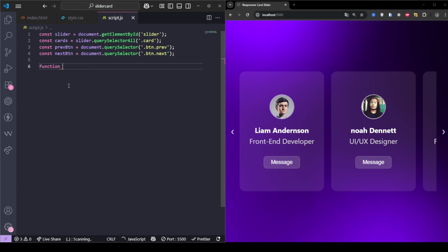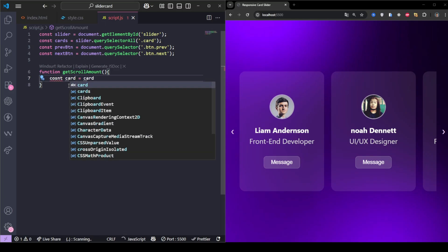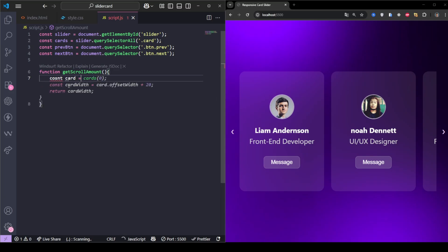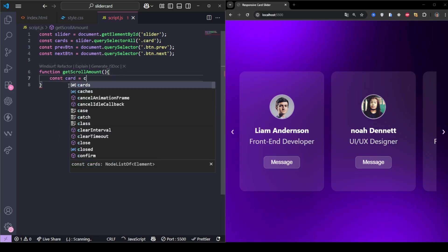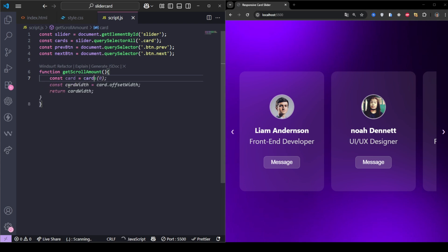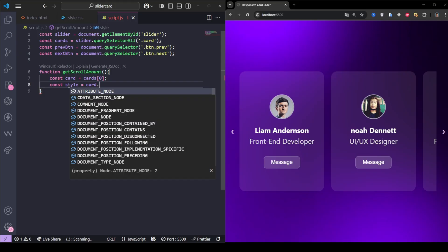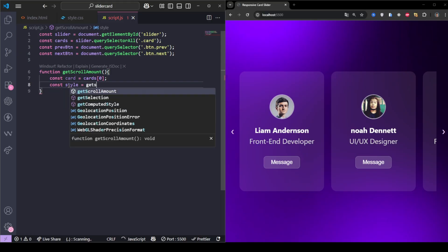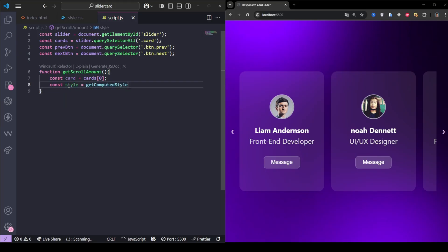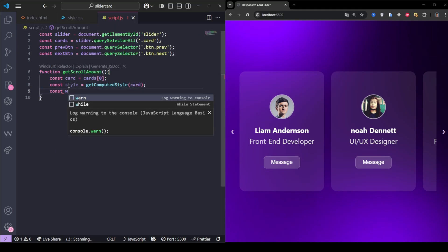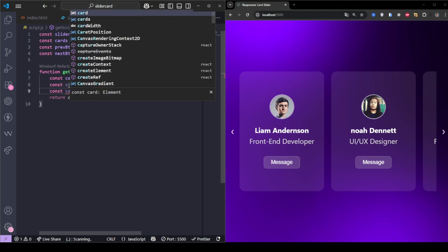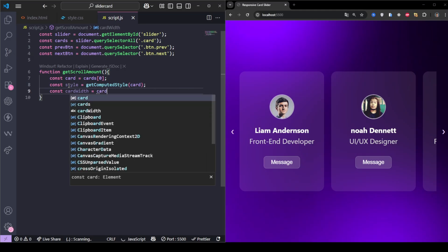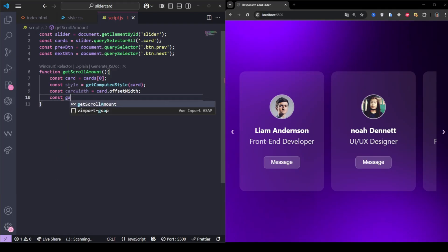This function calculates how much we need to scroll when a button is clicked. It takes the card width plus the gap between cards.